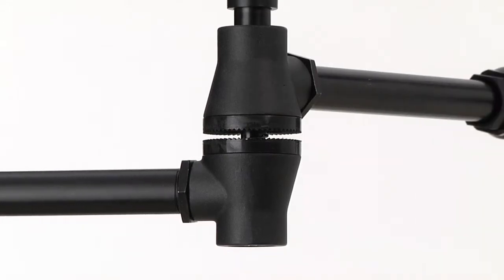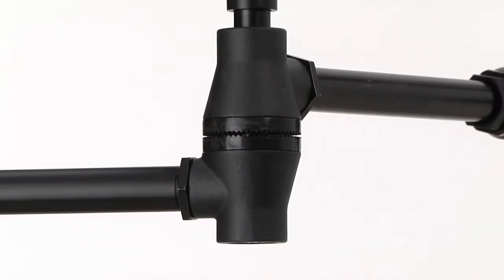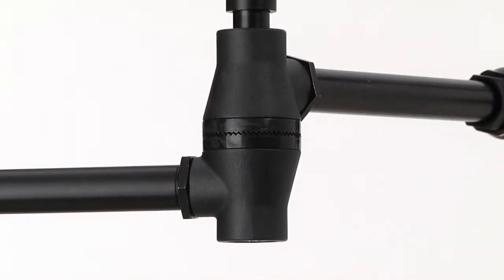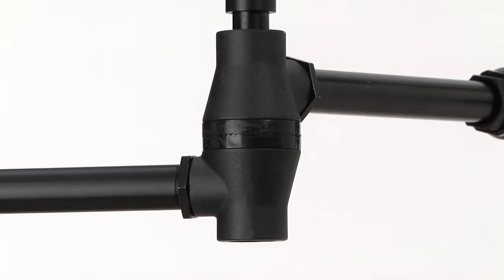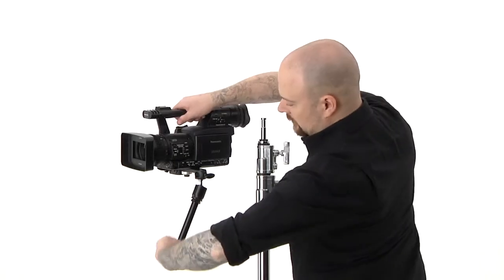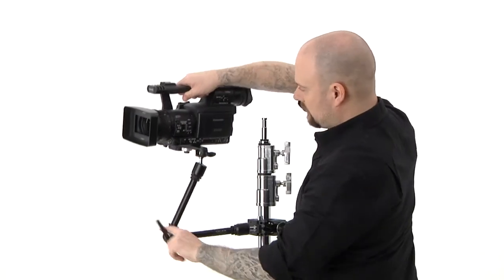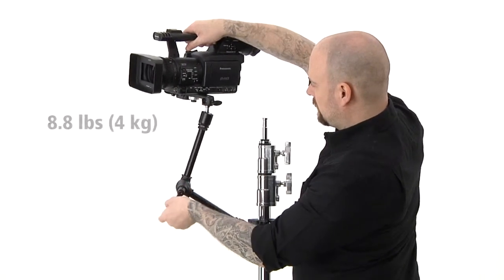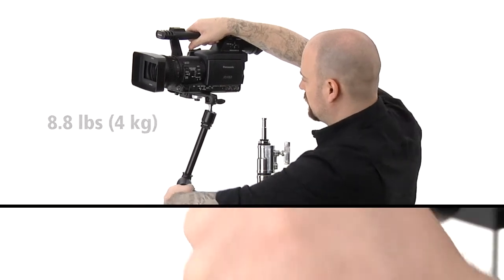The Maxarm is equipped with special user-replaceable friction discs with anti-slip rosettes that prevent unwanted movement. The rosettes add strength and allow the Maxarm to handle a maximum capacity of 8.8 pounds or 4 kilograms.